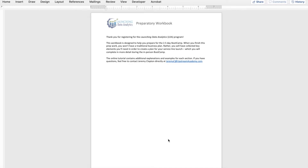This tutorial and workbook are designed to guide you in making some decisions, gathering key information, and preparing yourself for the boot camp. When we meet in person, we'll talk more about building the full plan you will use to launch your data analytics service line.